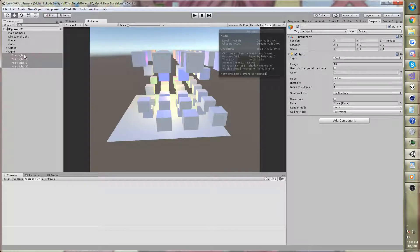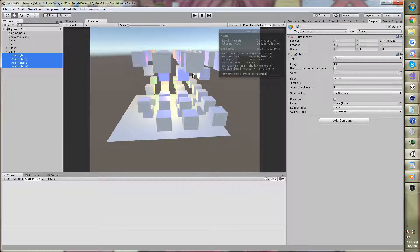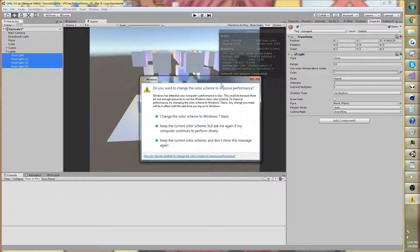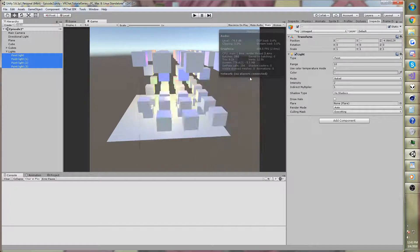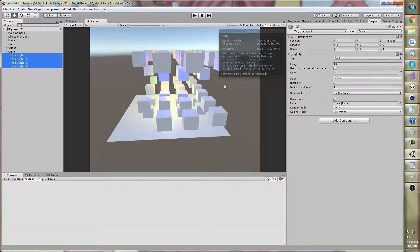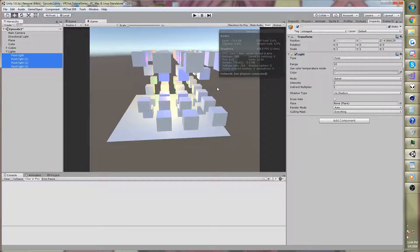But there is one thing we can do to compute all this lighting in a single rendering, a single pass. And that is with vertex lights. Now, vertex lights are all handled at once. And it's in the first pass, which is great, up to four lights.